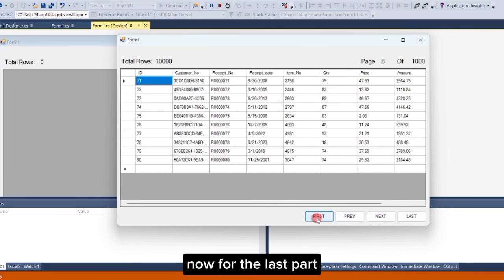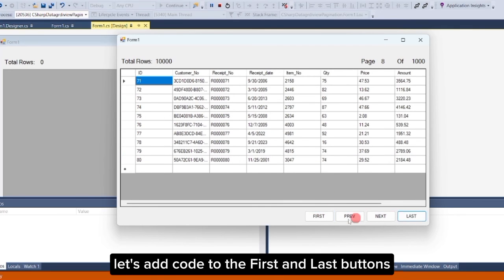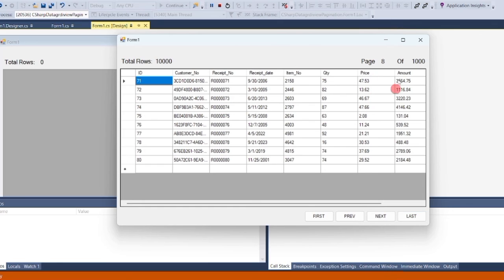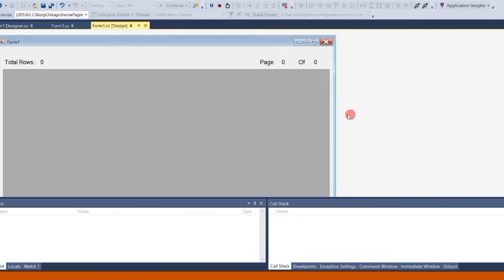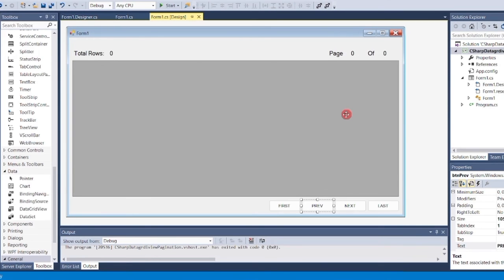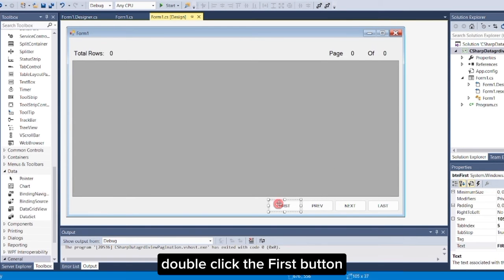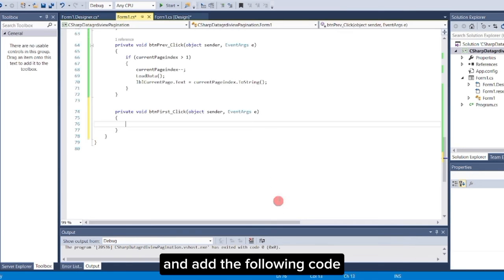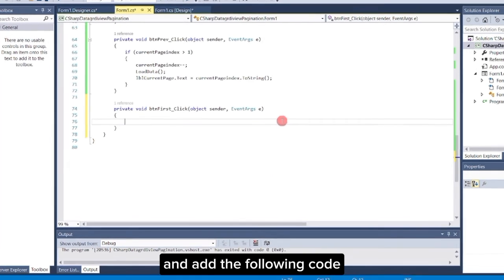Now, for the last part, let's add code to the first and last buttons. Double-click the first button and add the following code.